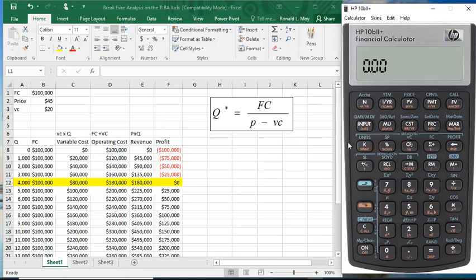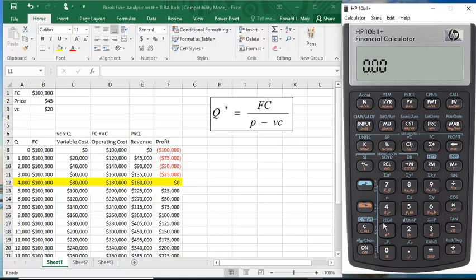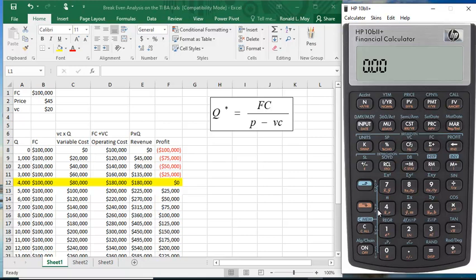So if we want to do break-even analysis, it actually has a worksheet. We want to clear the workspace to make sure that nothing has been typed in here from before. So we hit this blue shift key, and above that down here is clear memory, and we hit 4. Because it says BRK, that's the break-even worksheet.